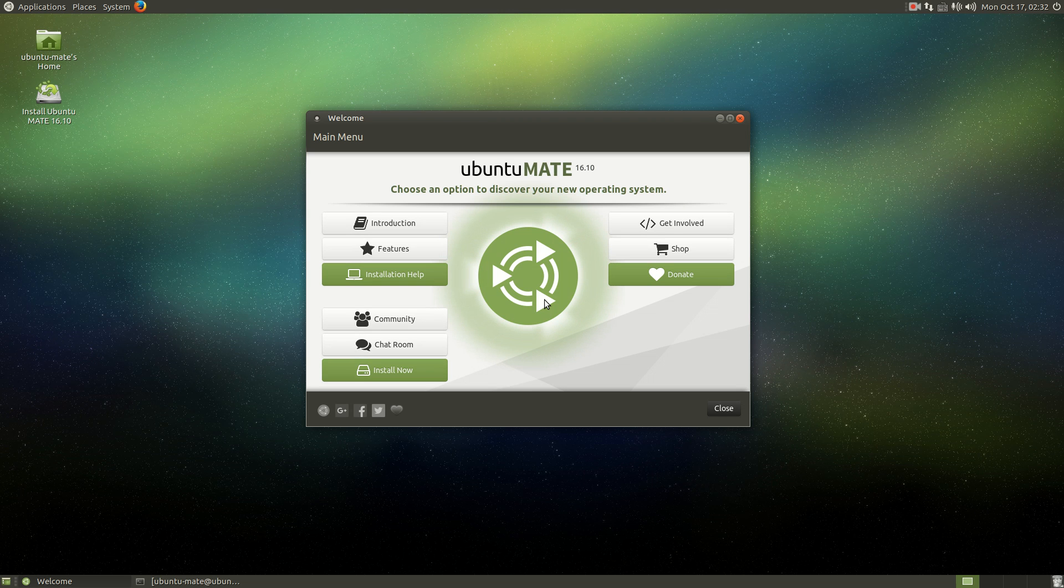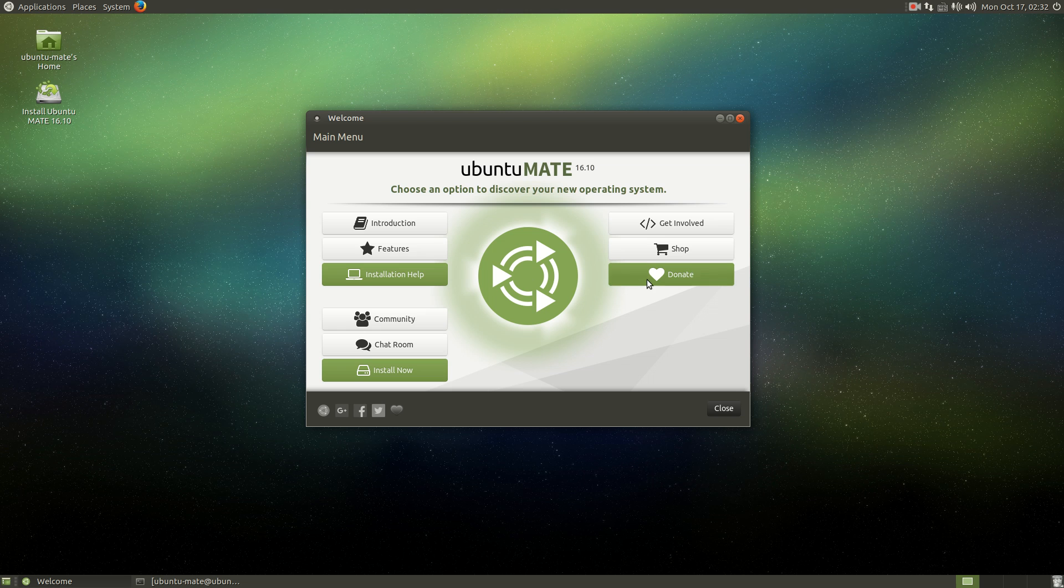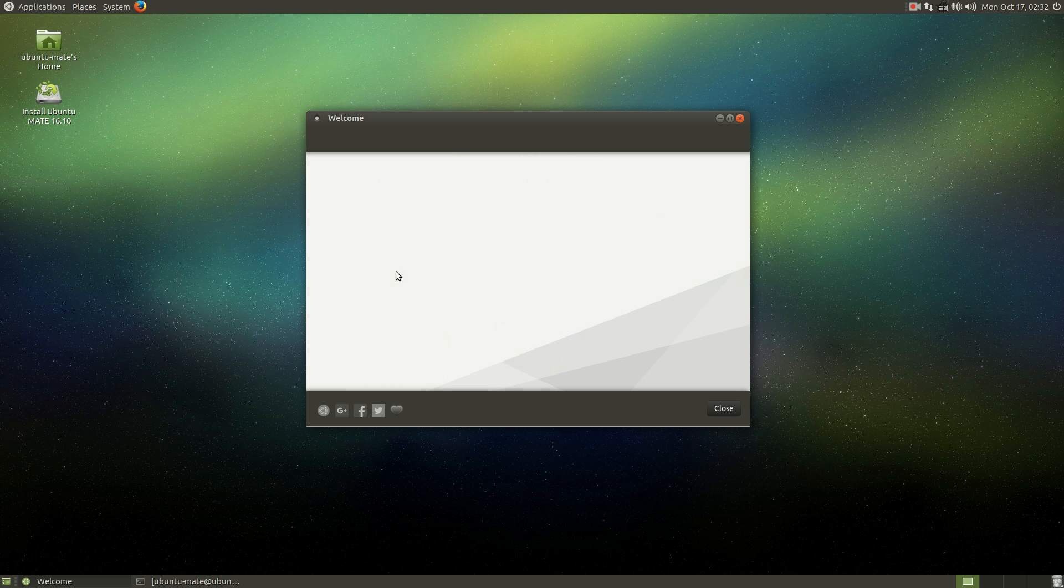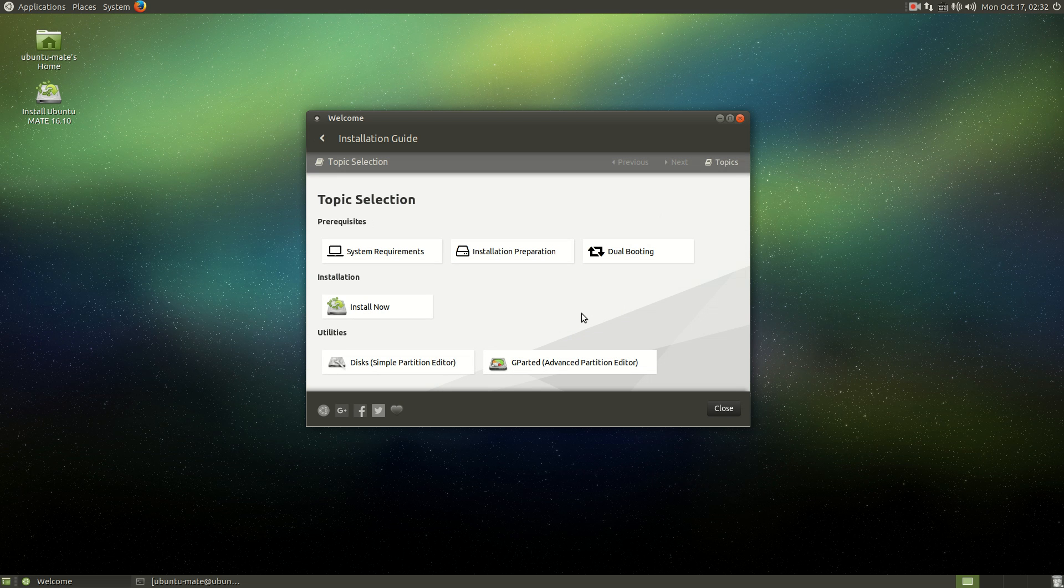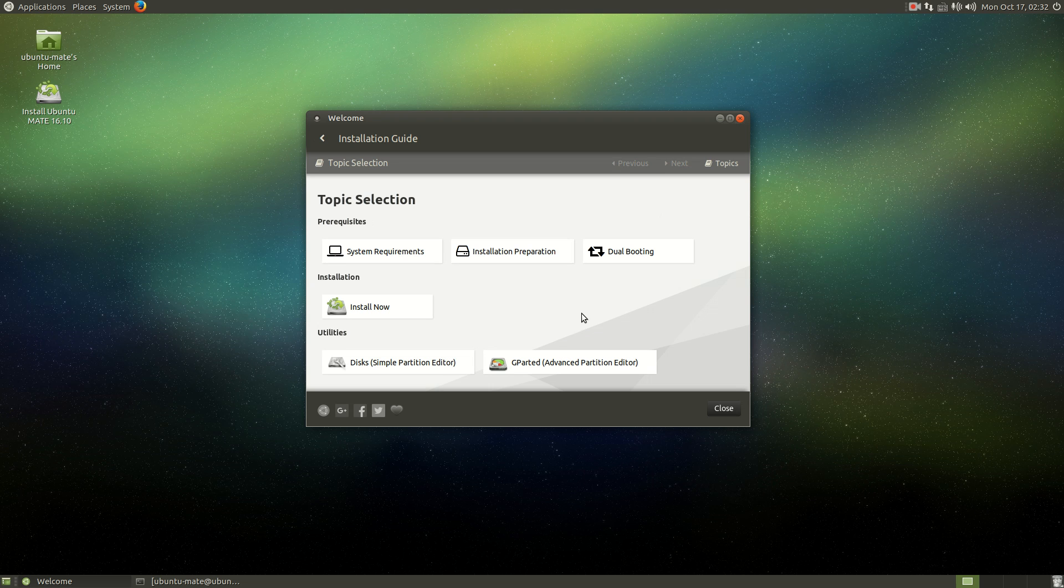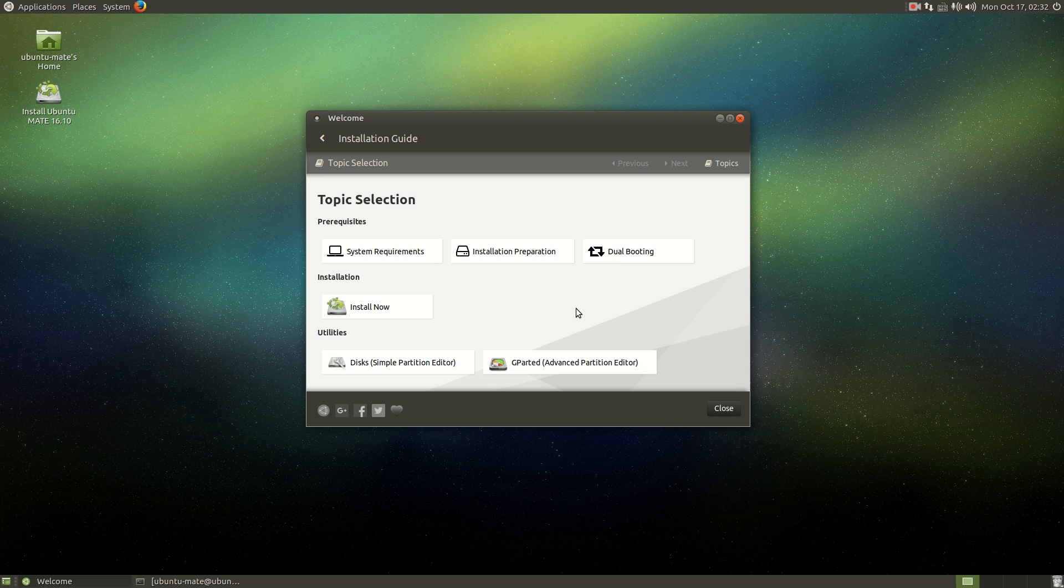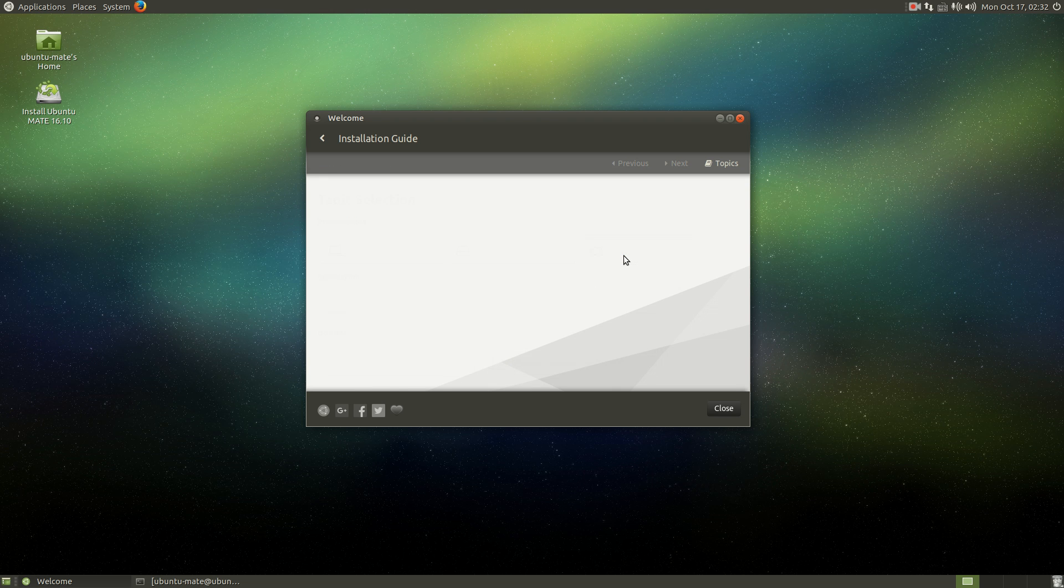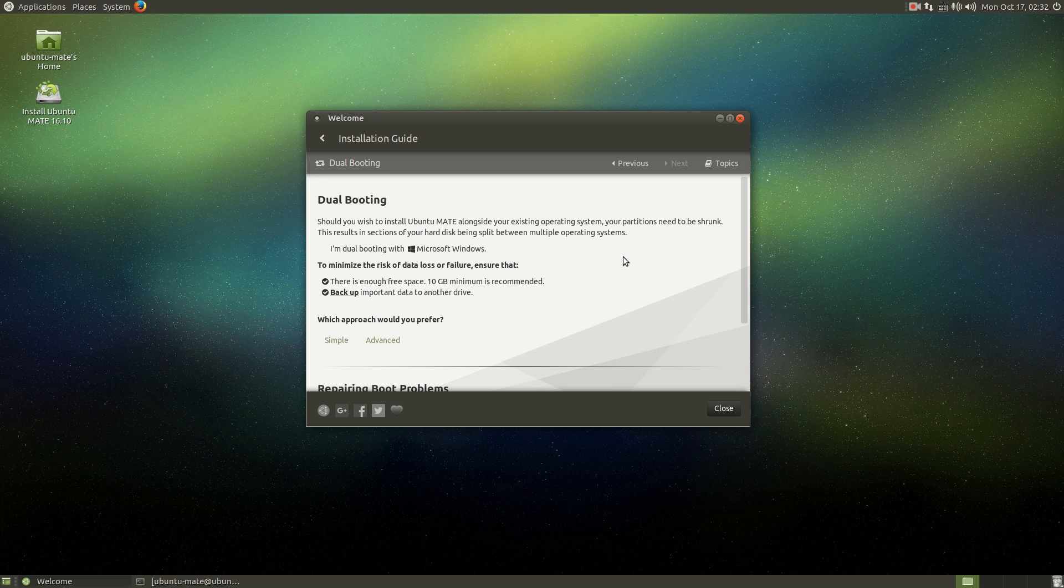So we have some options here: installation help, features, introductions and so on. Let's go to installation help, let's see if this will help out a beginner. Well if you're running Windows you may want to take a look at dual booting, so let's take a look and see what this looks like.